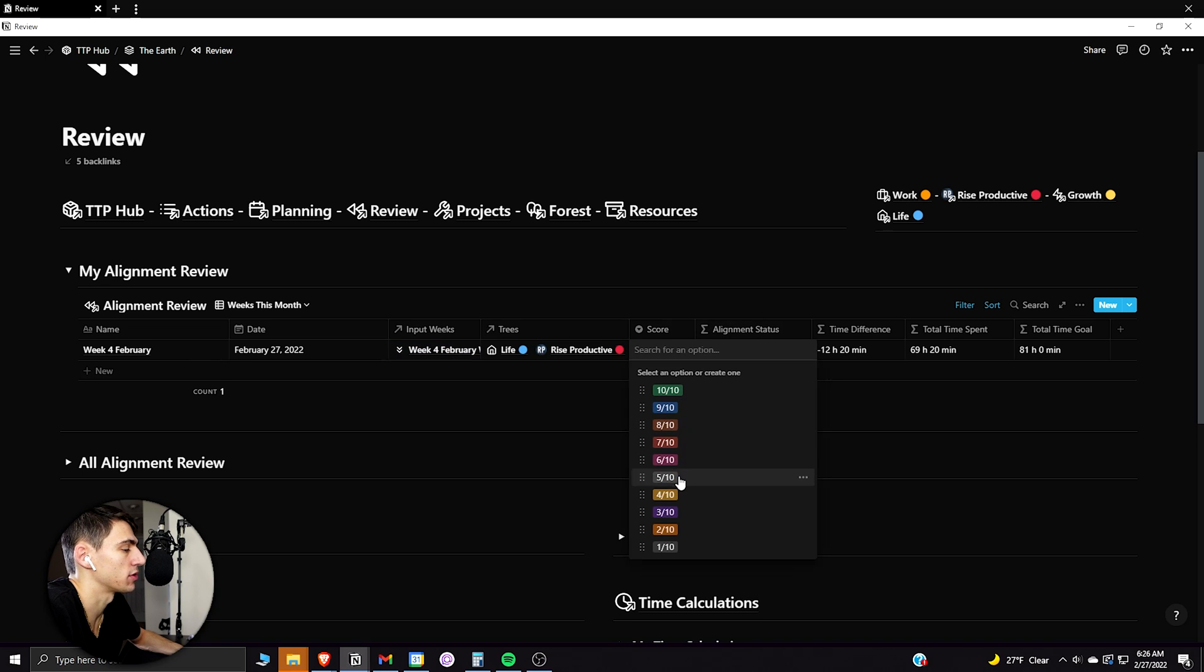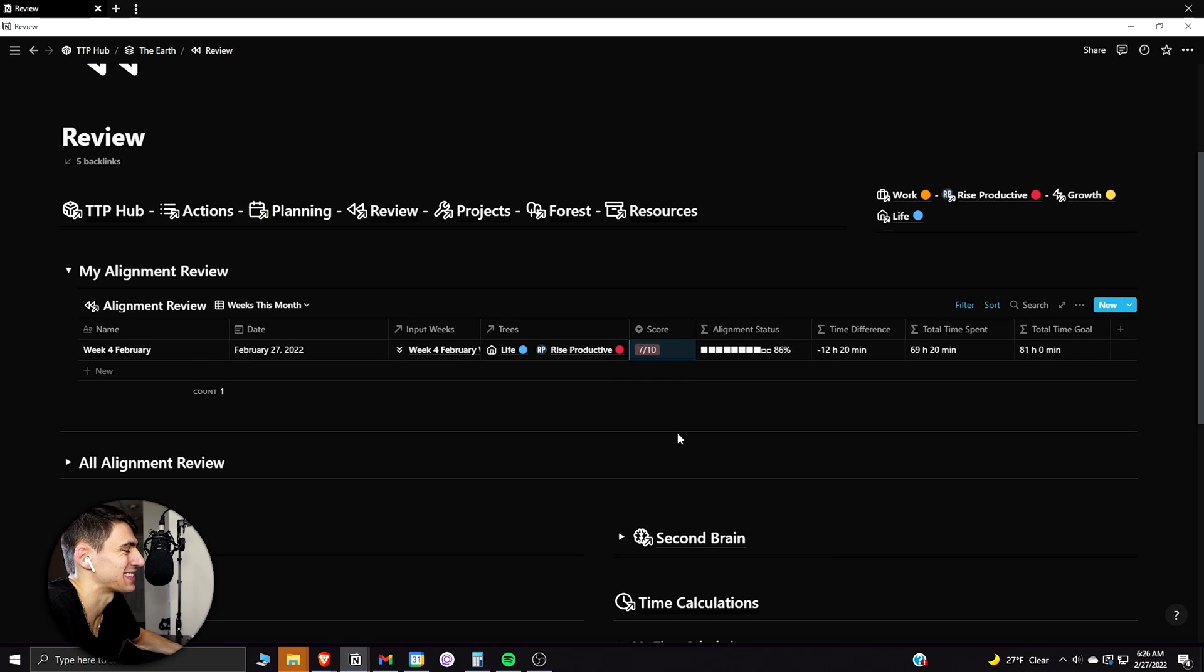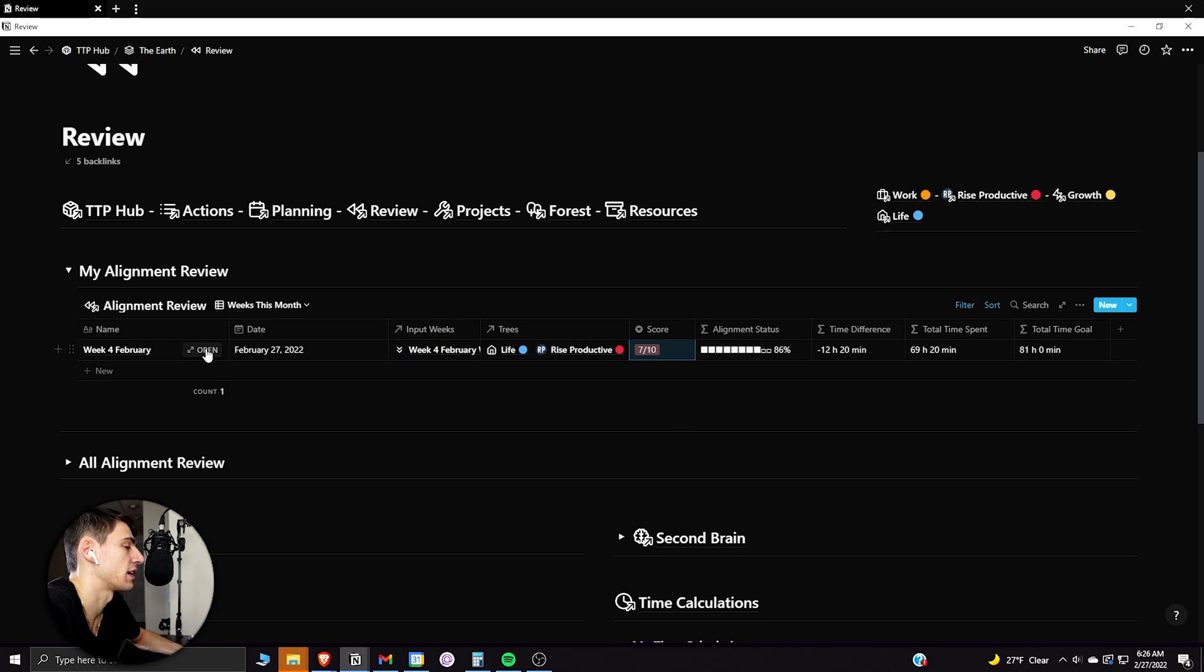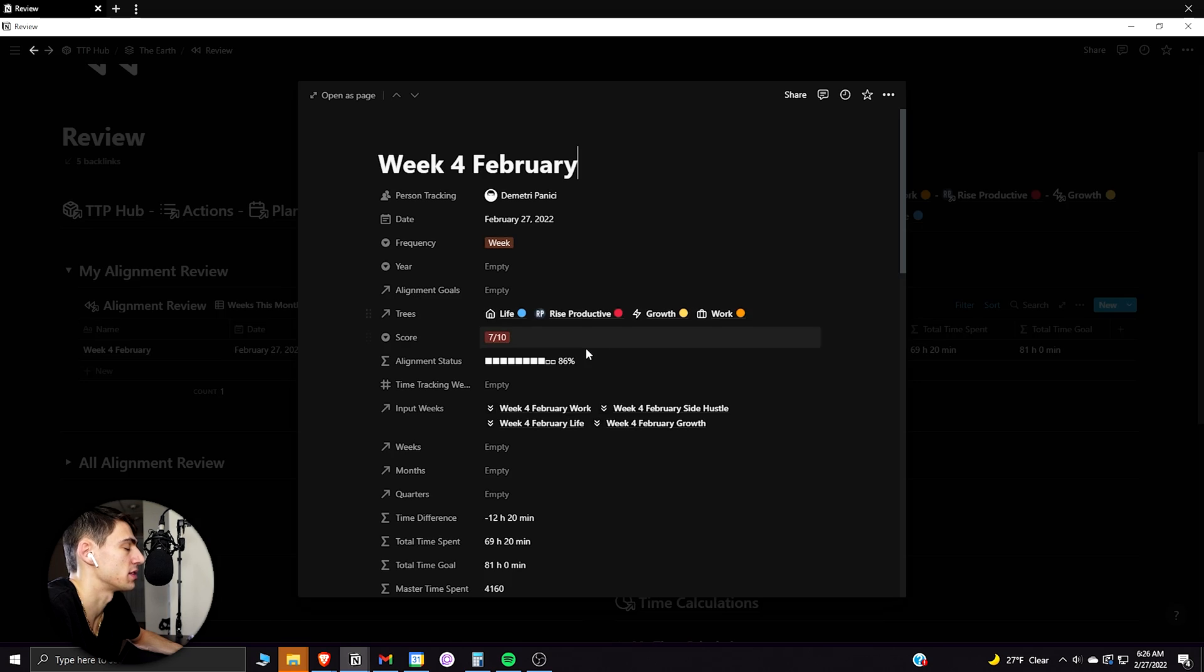And what happens is it actually adds up the different amount of time that I spent doing those different things. Then I can give myself an overall score. I feel like it was like a seven out of 10 week because of getting sick. I just didn't get as much as I wanted to done.